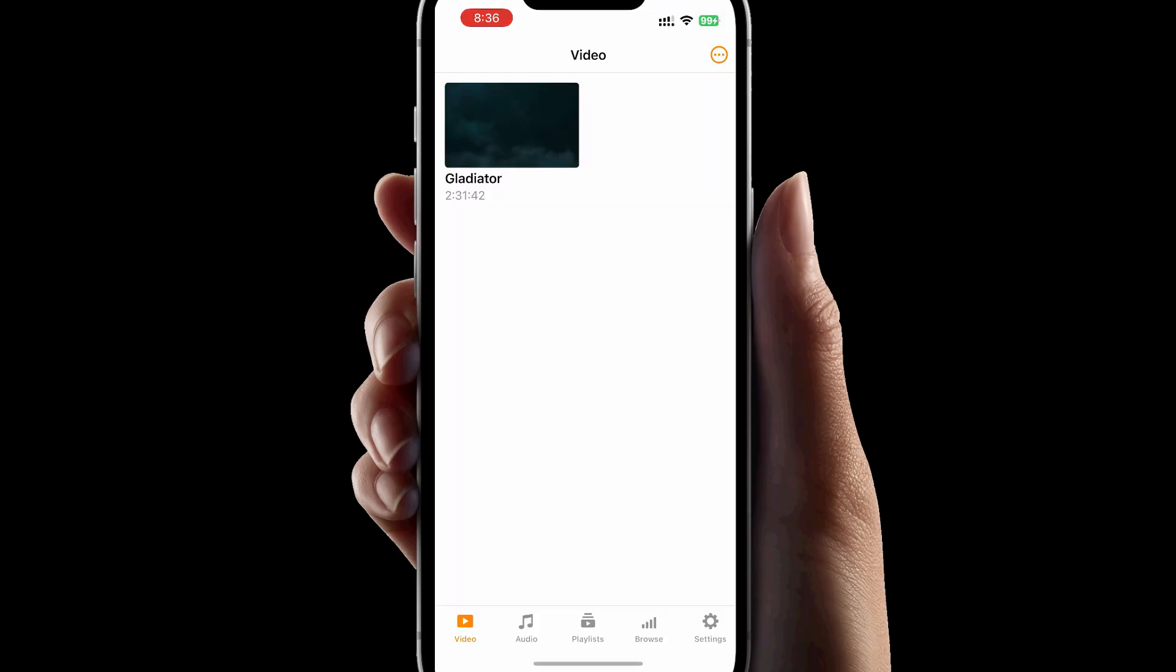You can even use VLC to transfer songs. In that case, it will go into the audio section. Pretty cool, isn't it?